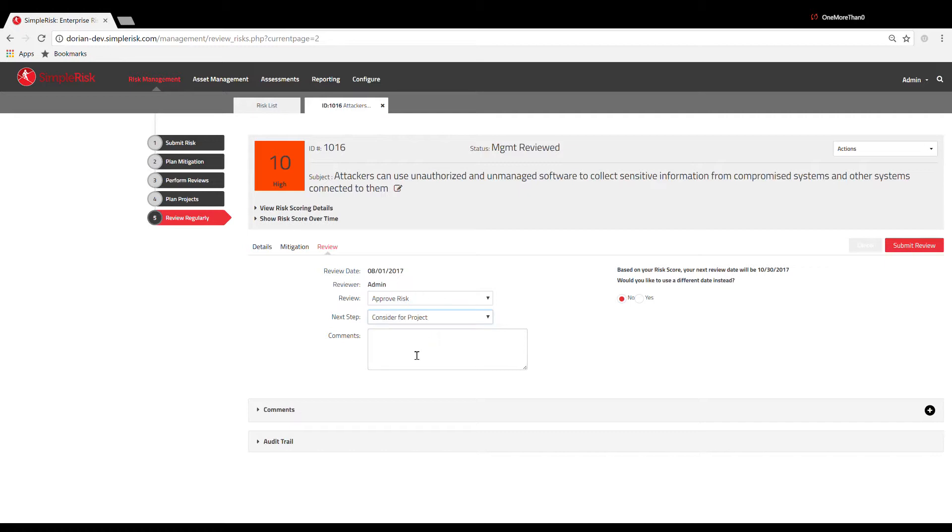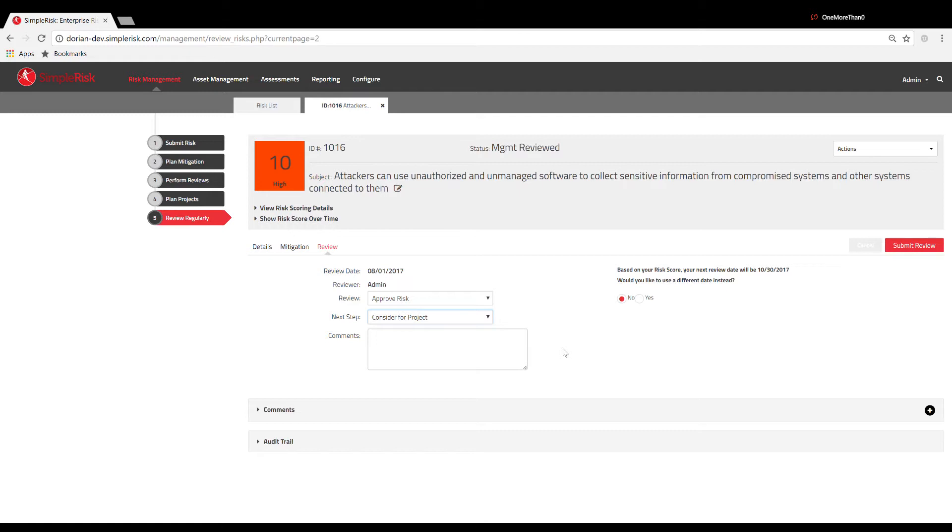By selecting Consider for Project, you're able to group and associate a specific risk with other risks having a similar profile in the Plan Project menu. This is useful if you have multiple risks that affect a single asset or risks that affect multiple teams. Using the Plan Project feature makes it more efficient for management and key stakeholders to track the risk mitigation process from a central place for multiple risks that are similar but also require discrete tracking.